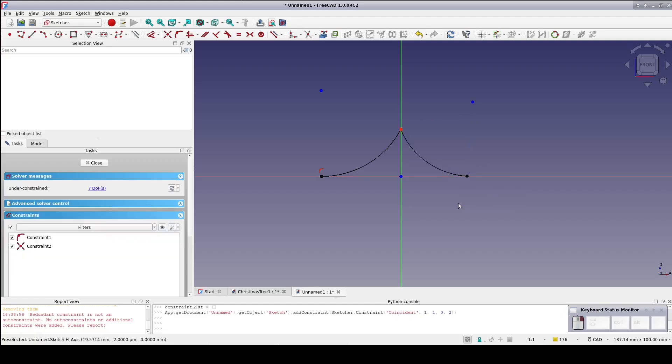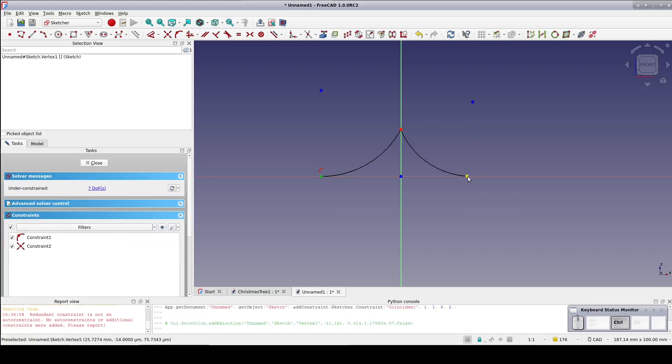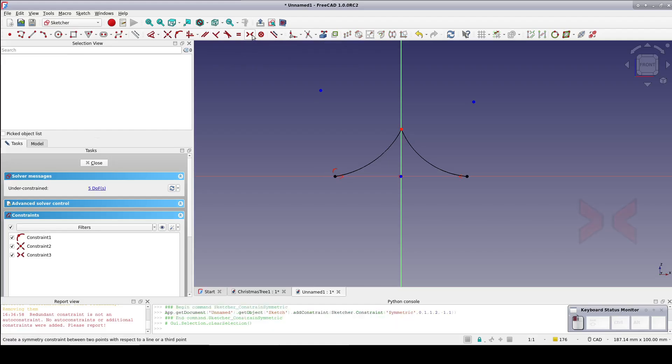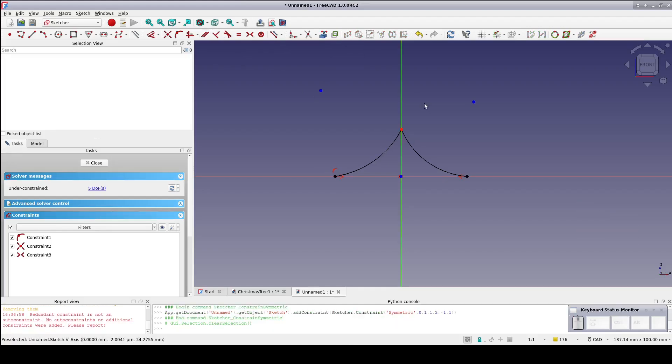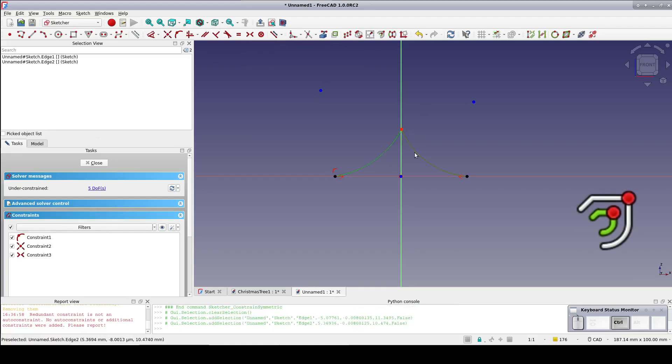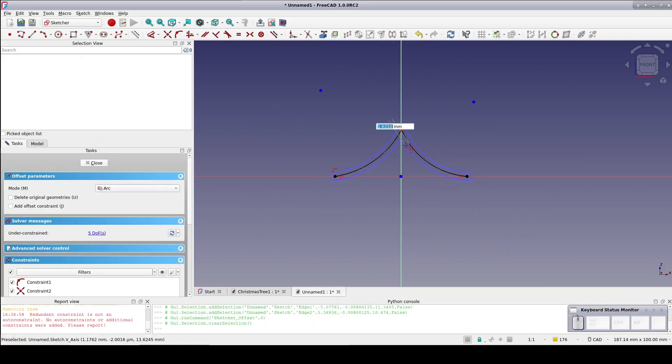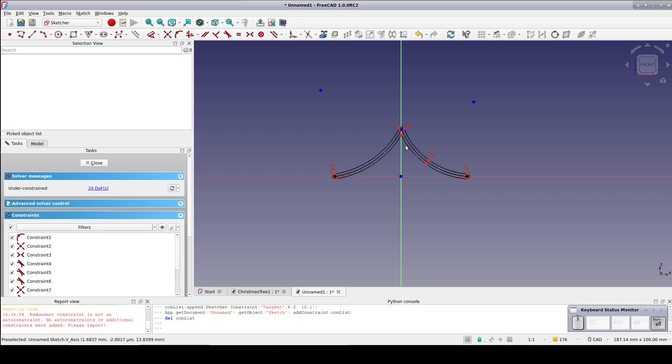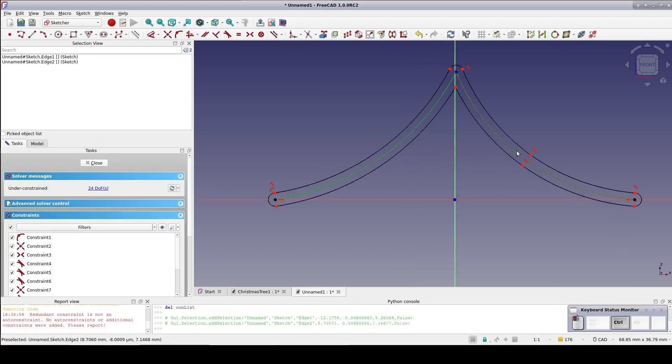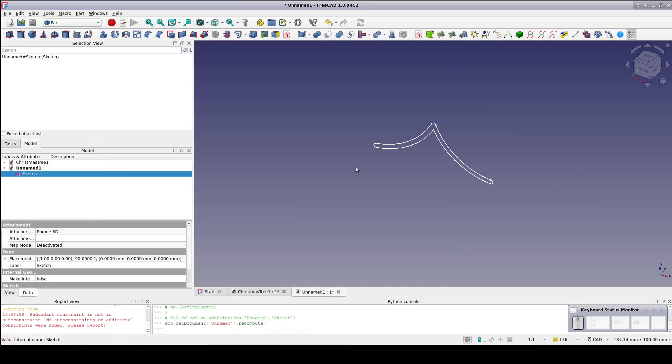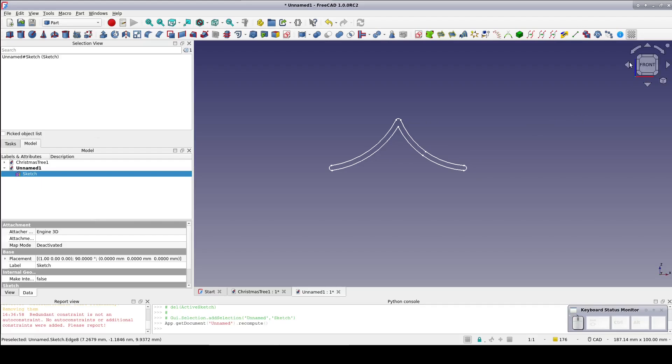Select the endpoints of the arcs on the X axis and the origin and constrain symmetrical. Select the two arcs and create an offset. Set the offset to one millimeter. Select the two arcs we started with again and toggle to construction geometry. Close the sketch. This gives us a good base profile for a branch of the tree.